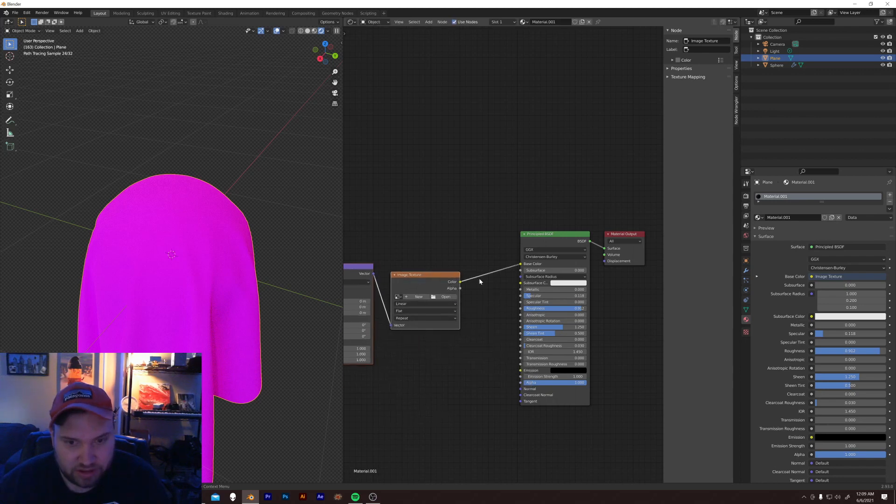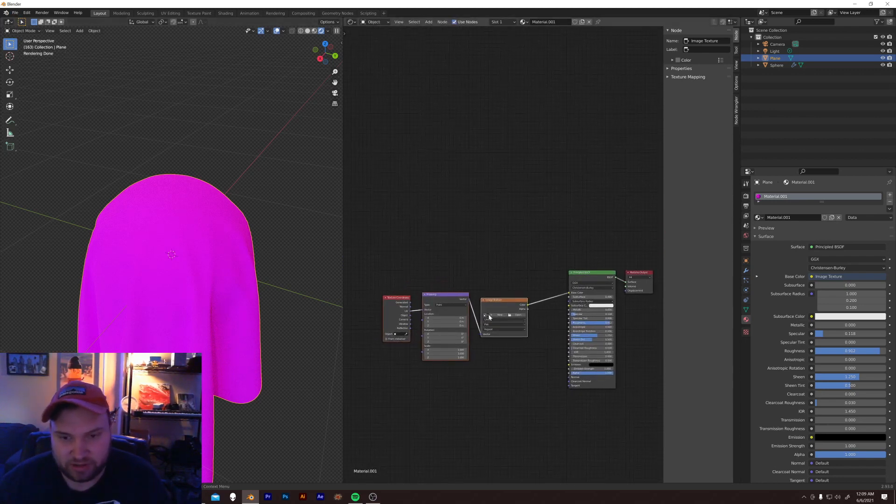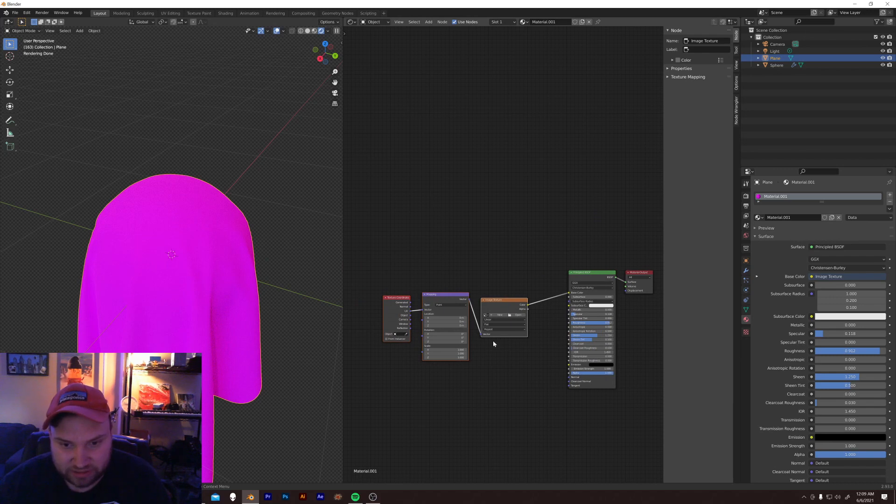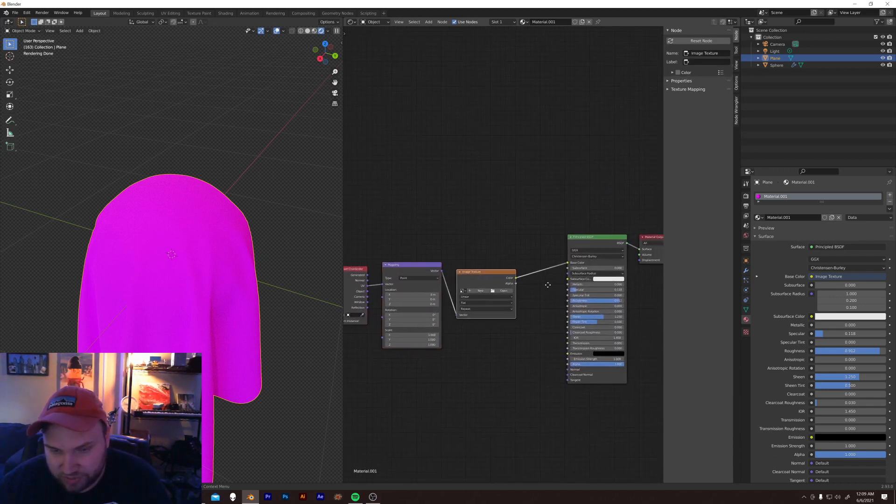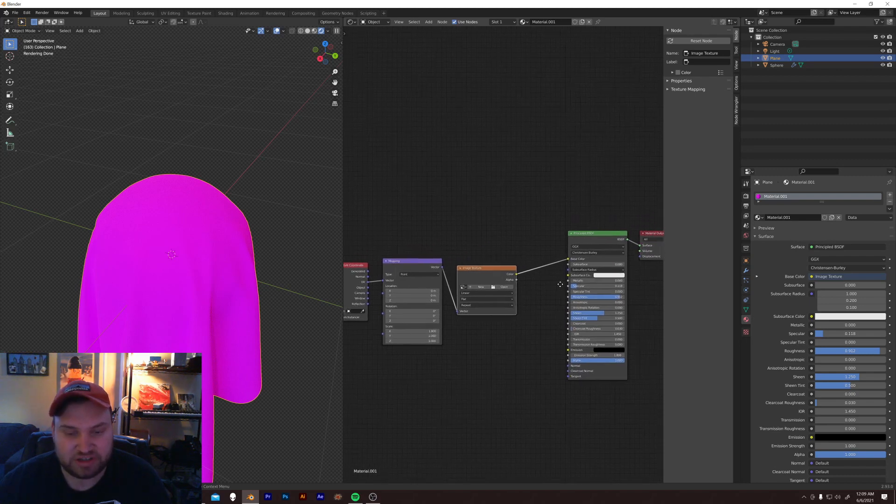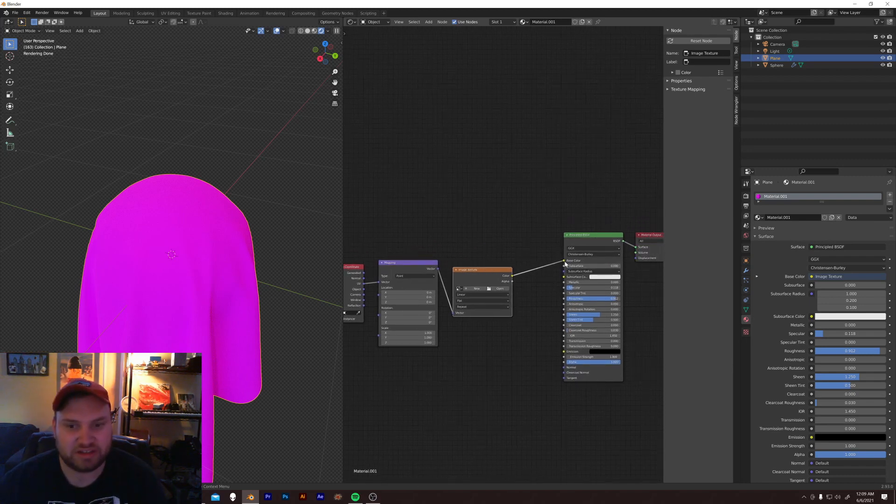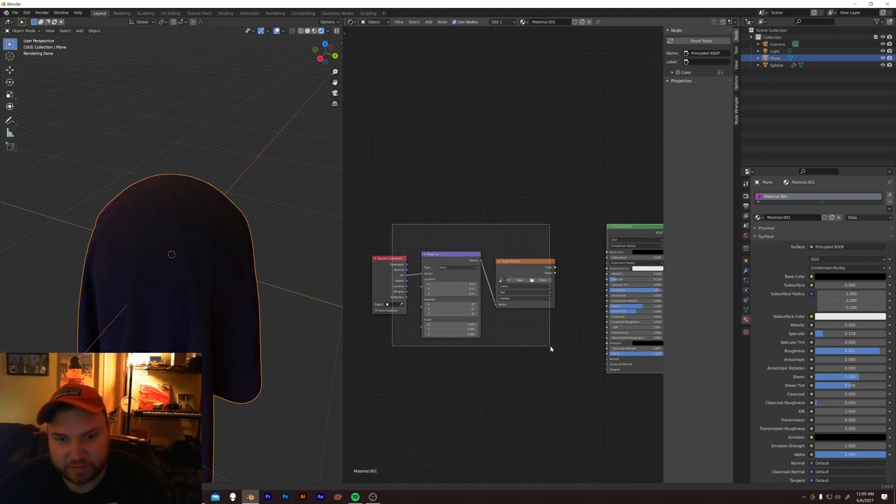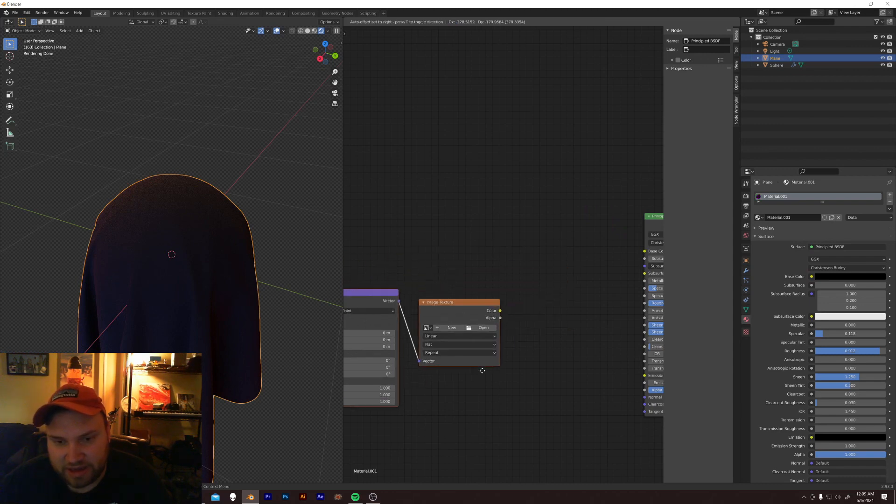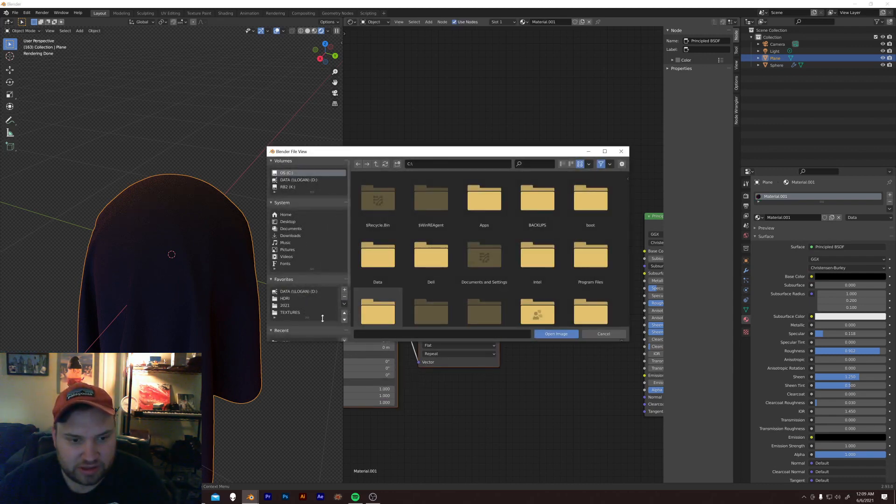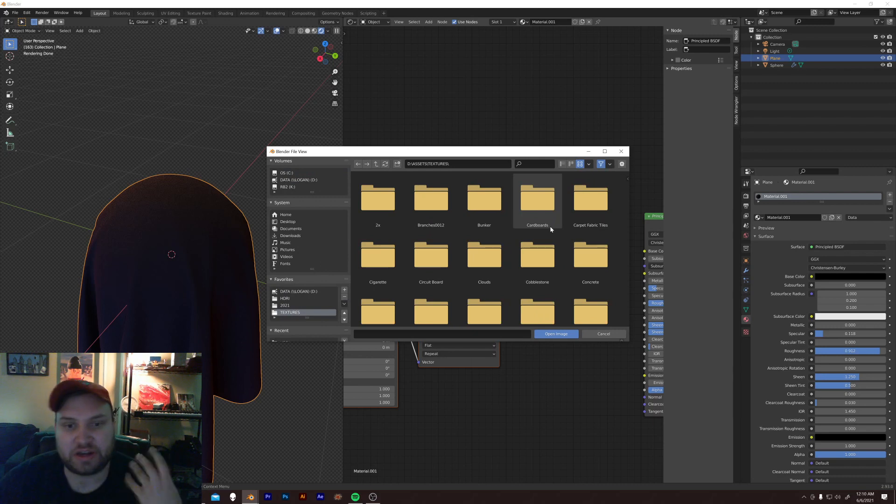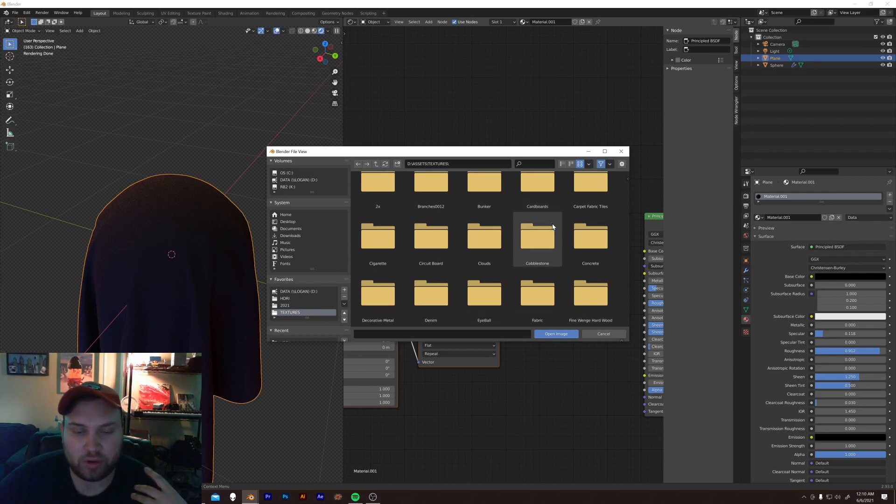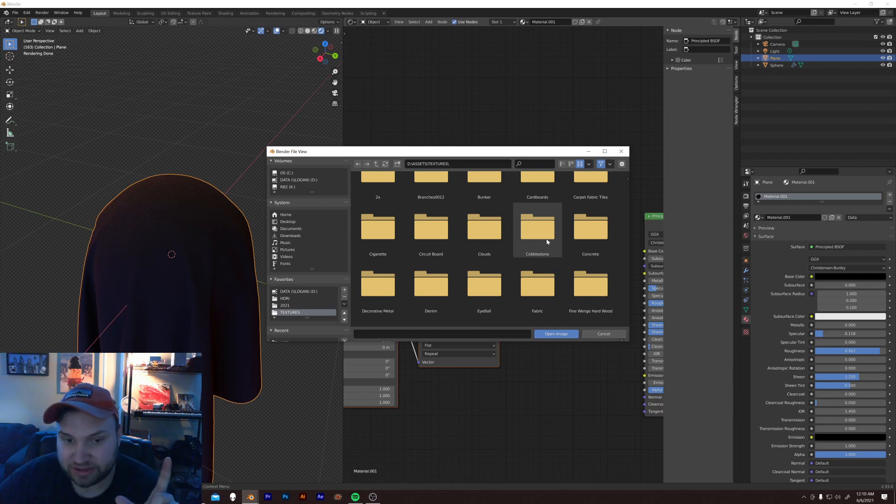So, with a Node Wrangler add-on up here, you can hit Control T to get a little image texture set up going on with a texture coordinate mapping, image texture, the basics. I'm going to take it out of the base color for now. And I'm going to open up a texture.